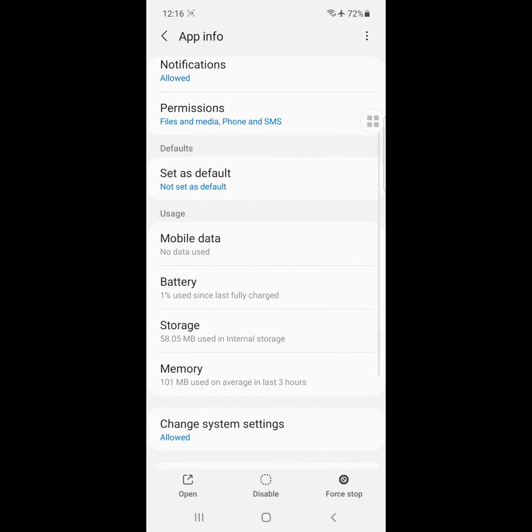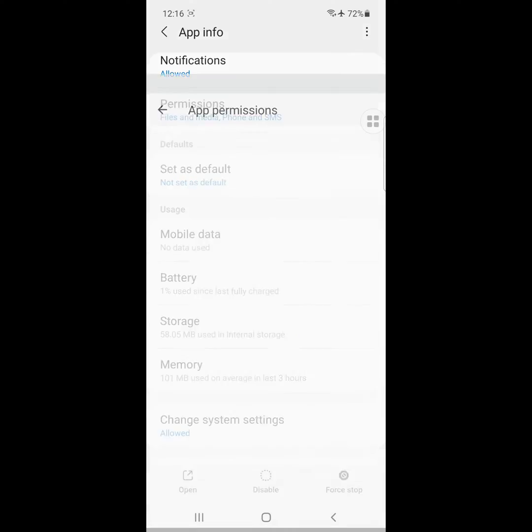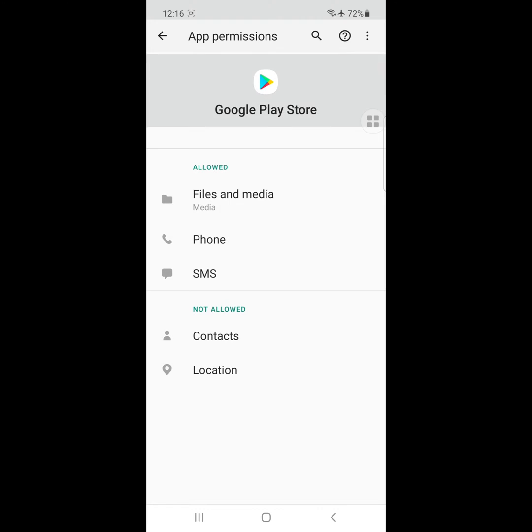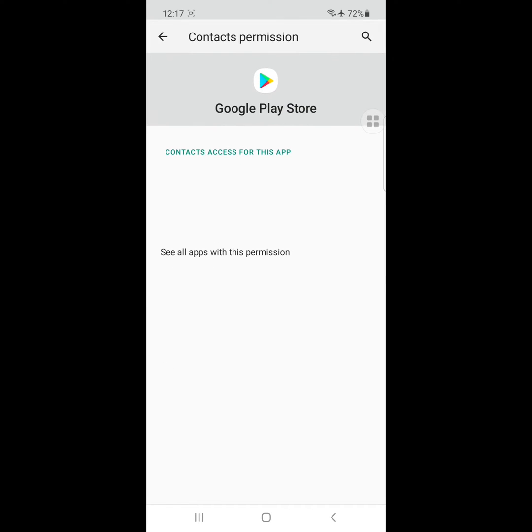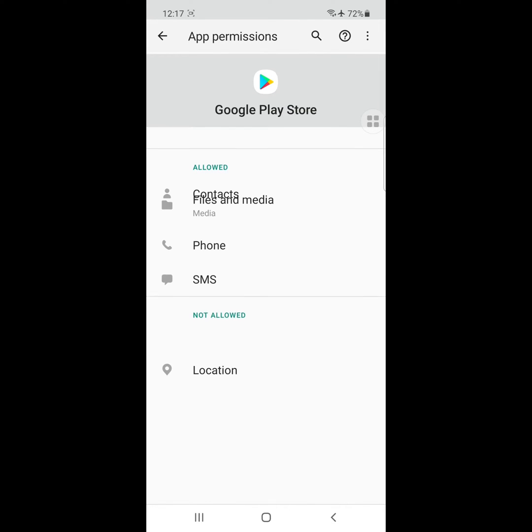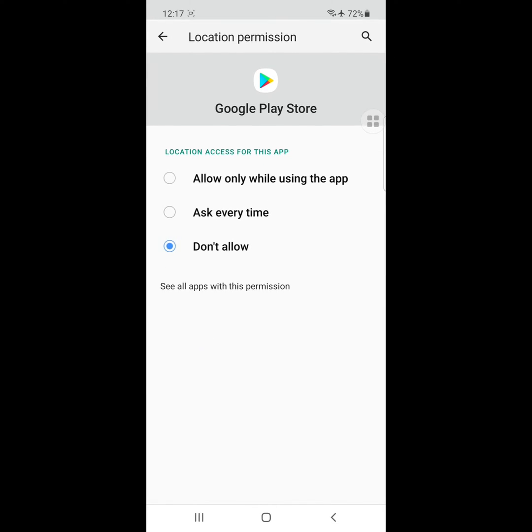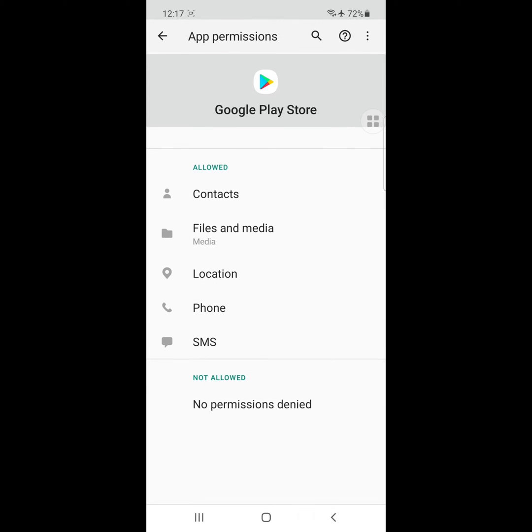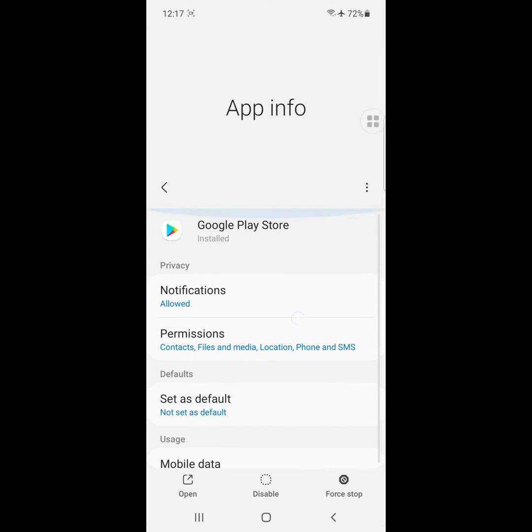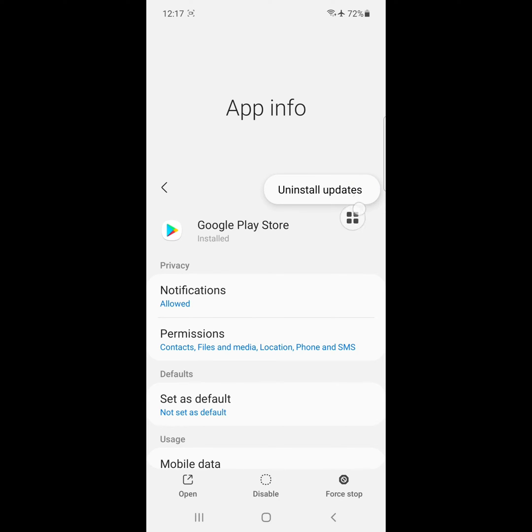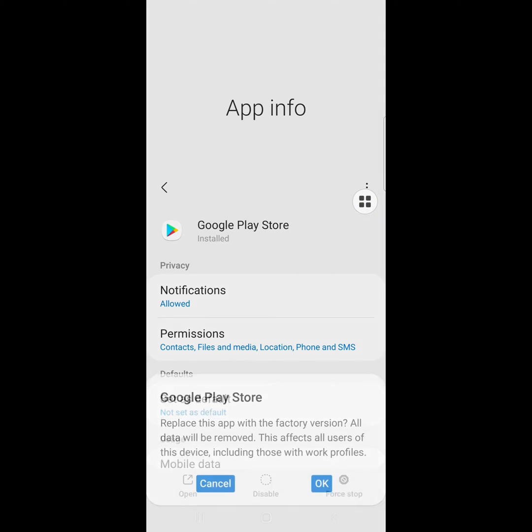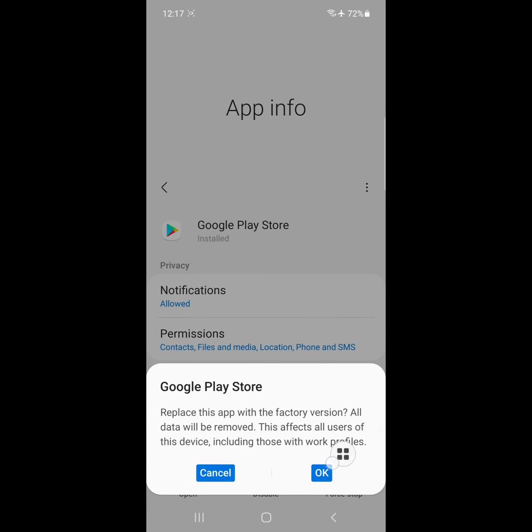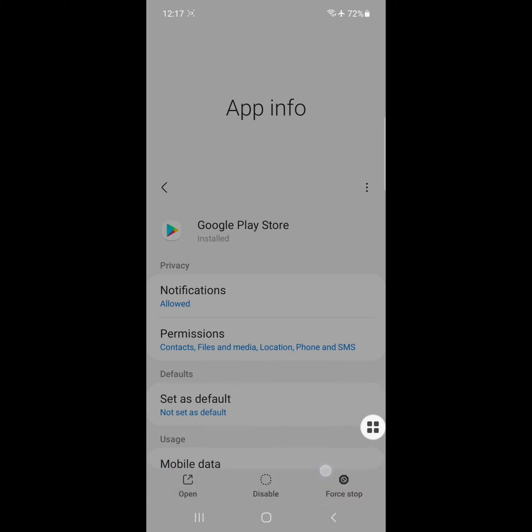Now click on Permissions and allow all permissions. Next, click on the three-dot menu, click on Uninstall Updates, and click OK.